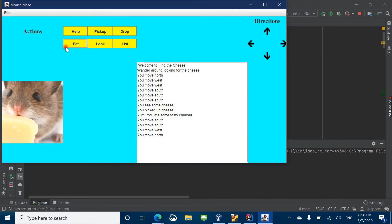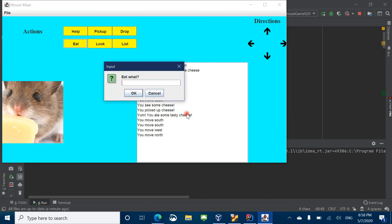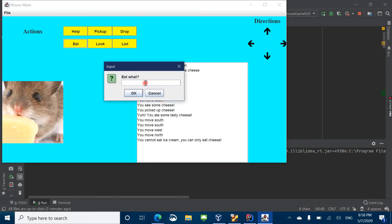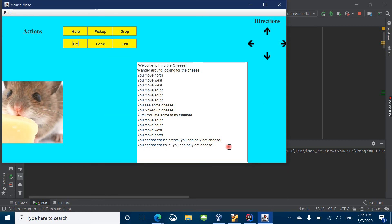Let's say you want to eat something else, like ice cream. Oh — you cannot eat ice cream. You can only eat cheese. So this right here, you're able to type in whatever you want, but the way I have this game set up is that it only allows the mouse to eat cheese. So you can type in anything you want in here, and it will not work.